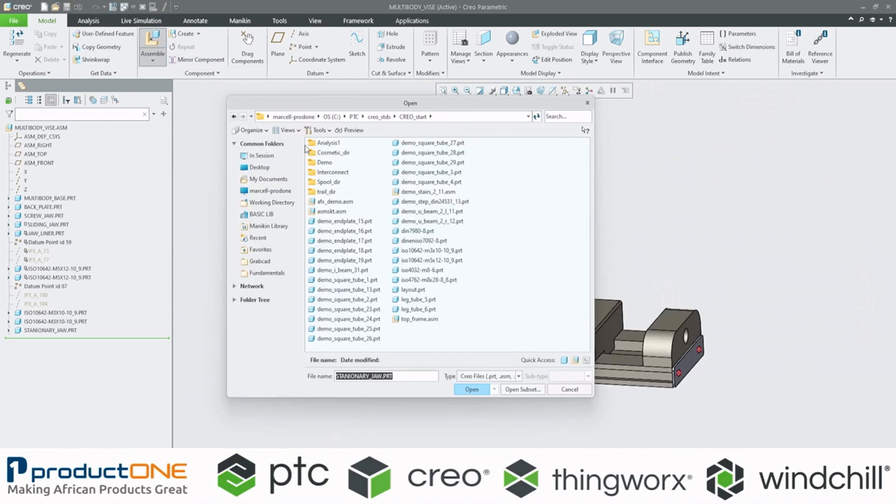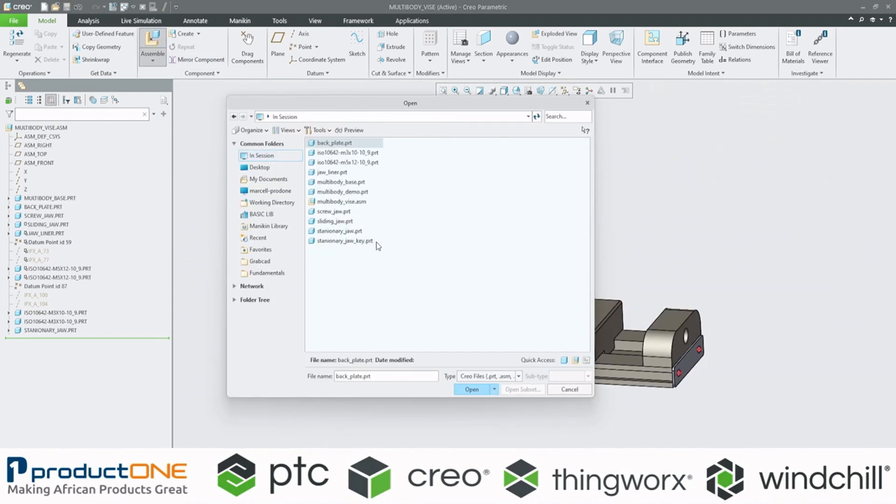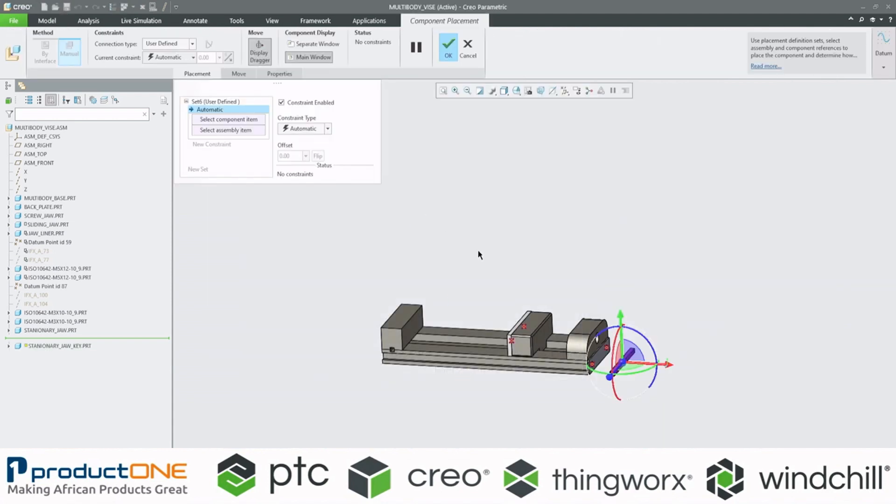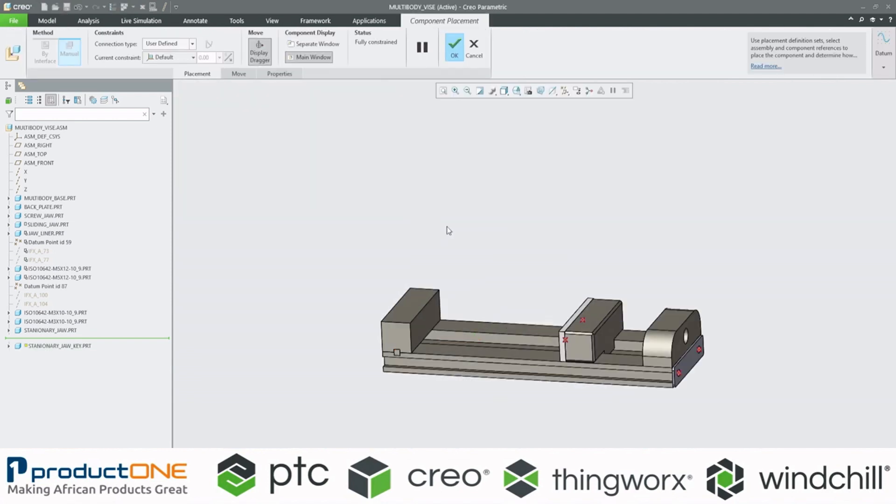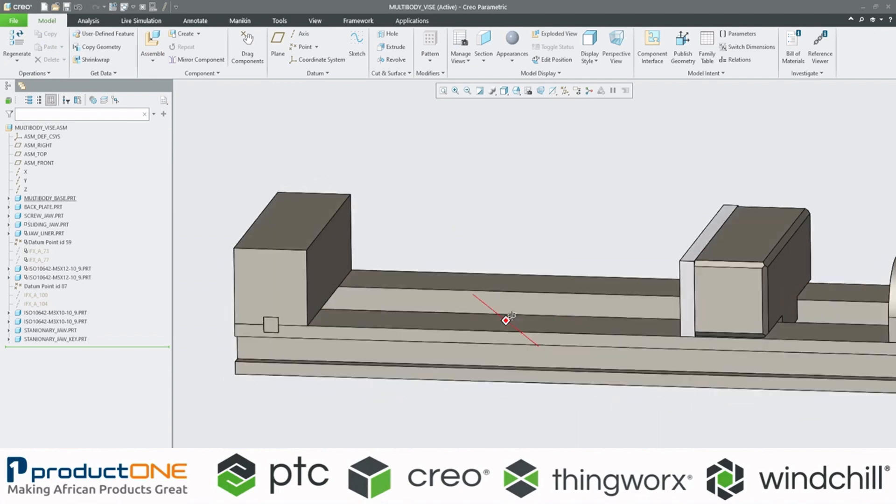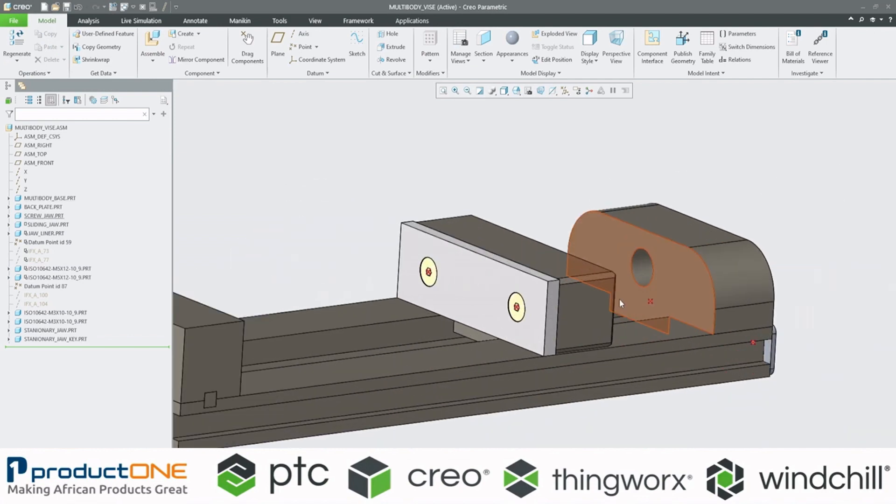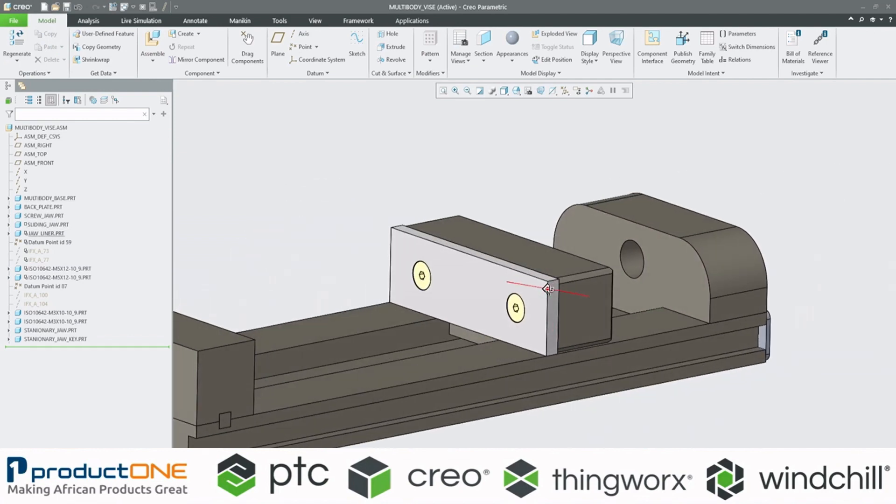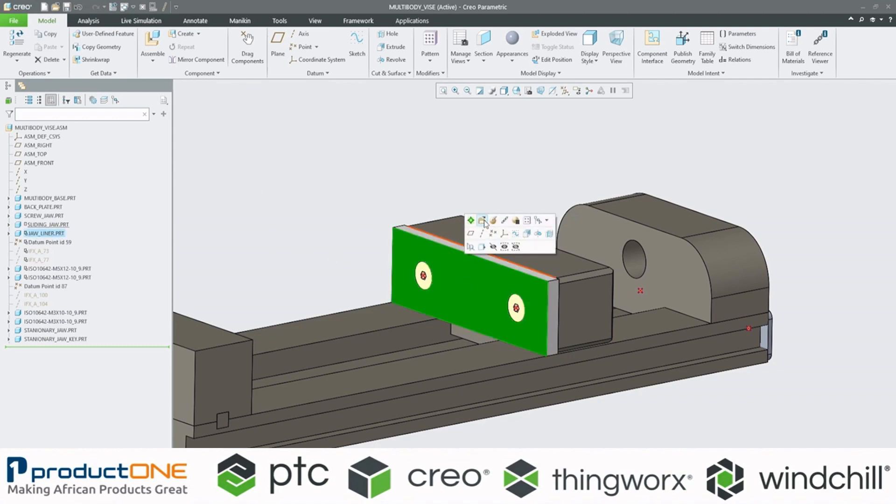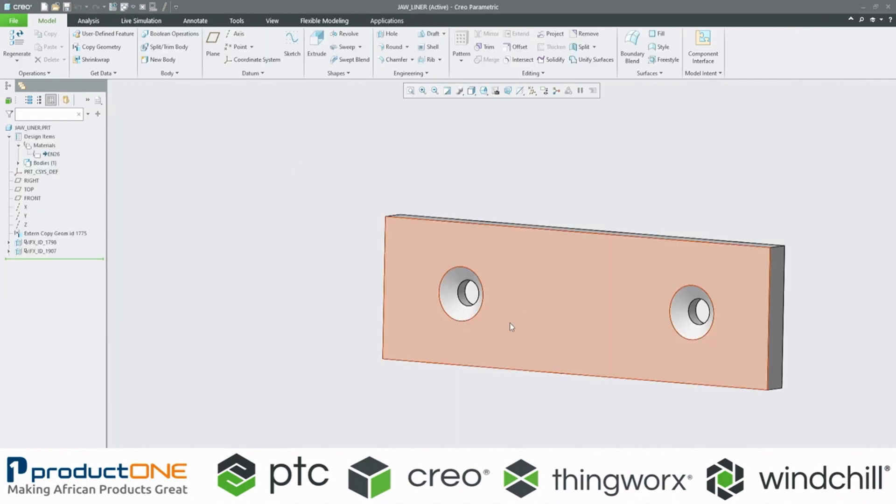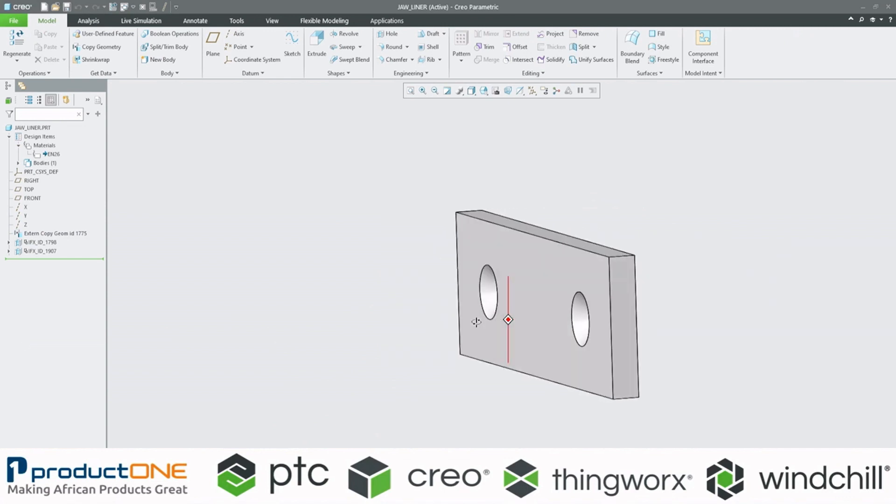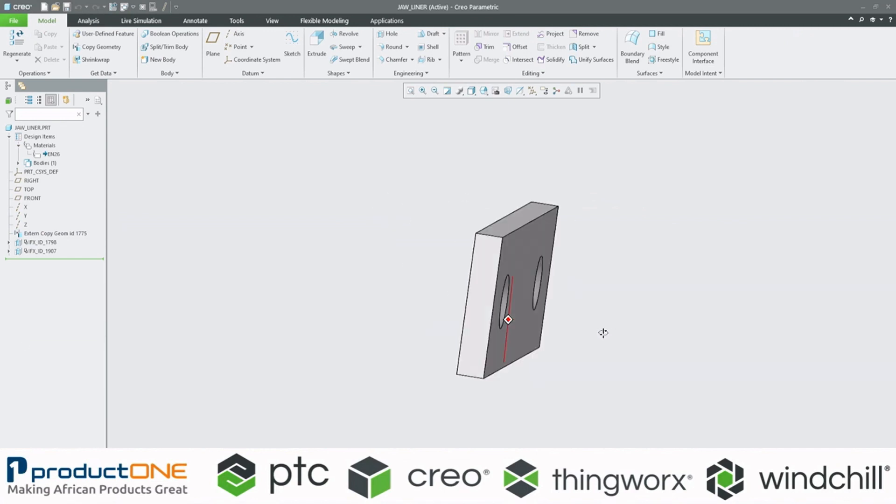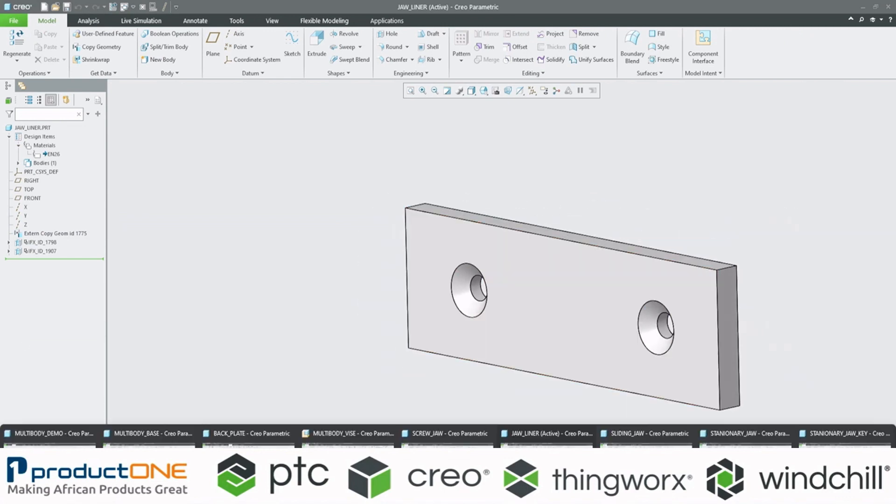I'm just going to do the same for our key. There we go. And just to show that, here are some of the other features that I've also got in the, or the other parts that I've got in my multi-body design. So here's the jaw liner. And as you can see that I used my intelligent fasteners. And there I created our countersink hole.